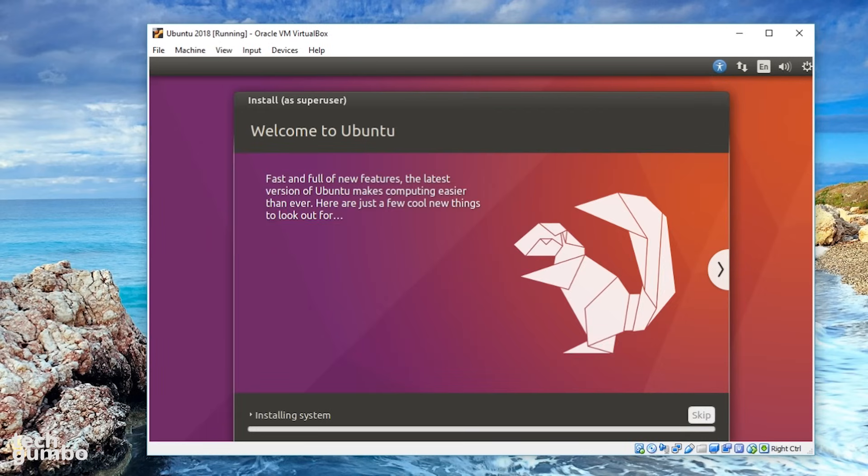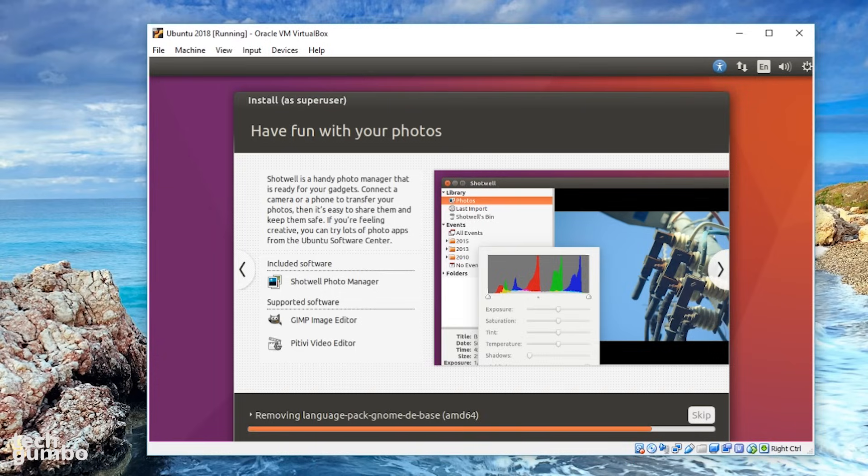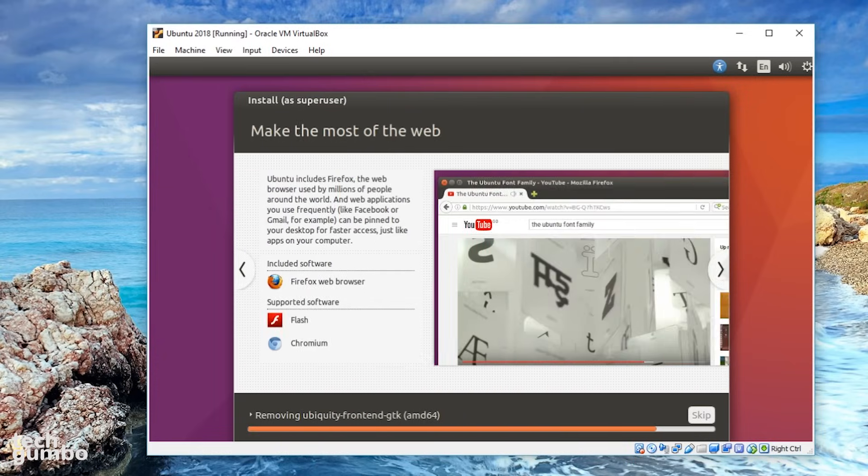Then you'll be greeted with the screen that will welcome you to Ubuntu and install the operating system. This process can take several minutes, so instead of sitting here watching the install process, I'll meet you on the other side.